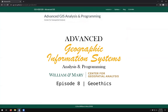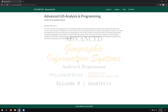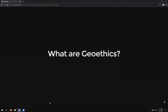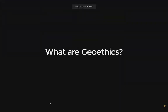Hello and welcome to another episode of Advanced GIS Analysis and Programming. On today's episode we will be discussing Geoethics. If you go to our course website and come to Geoethics — what are Geoethics?